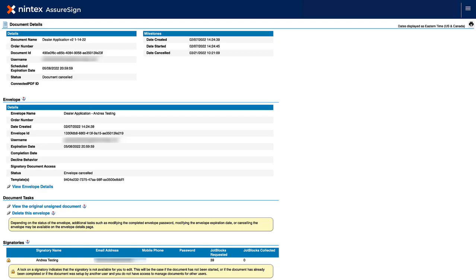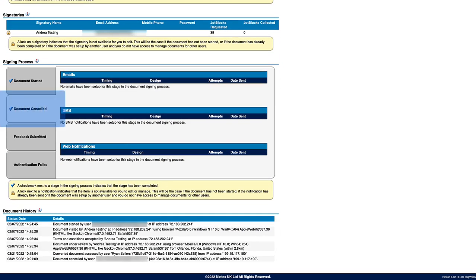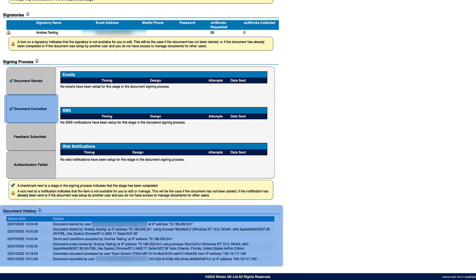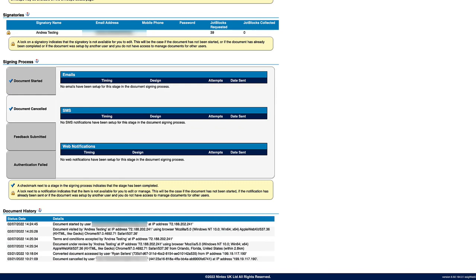Once a document has been cancelled, the Document Details page will note that the document has been cancelled in the Signing Process section, as well as within the Document History section of the page. In this video, we learned how to cancel an envelope or document that has not yet been completed in Nintex AssureSign.